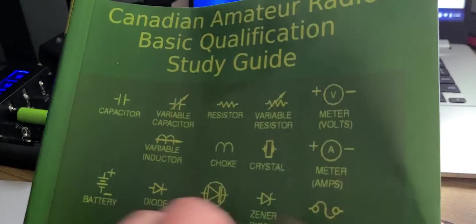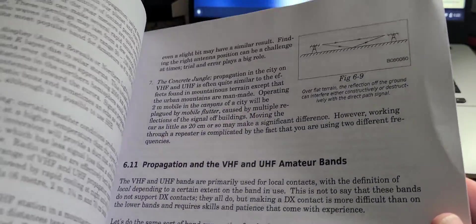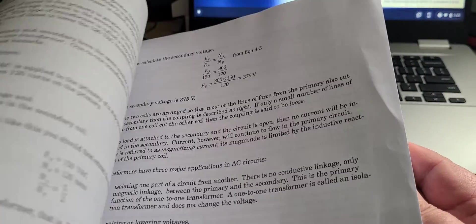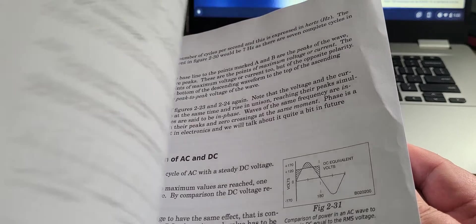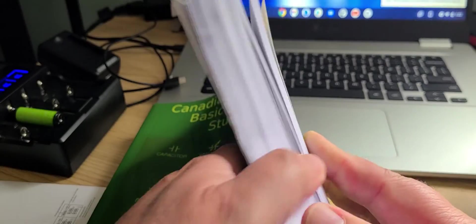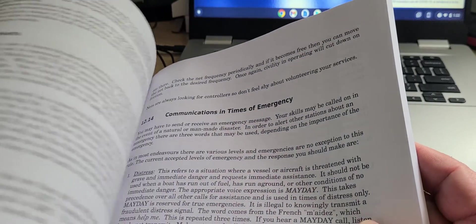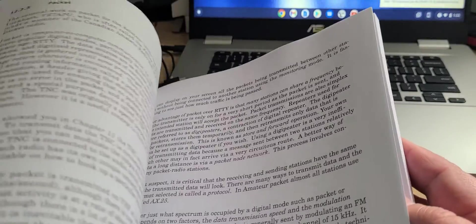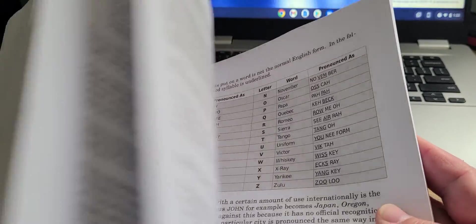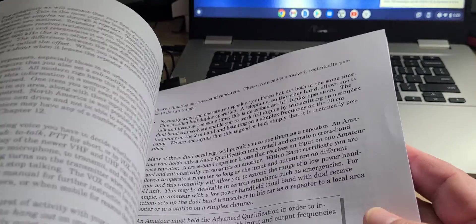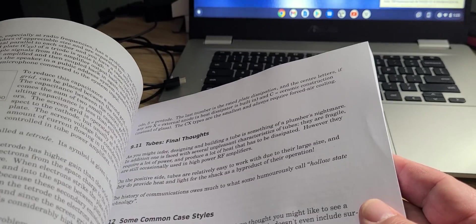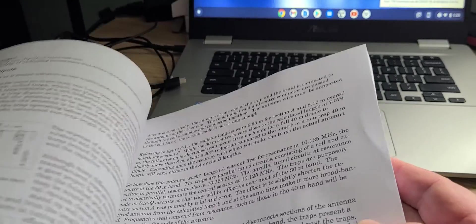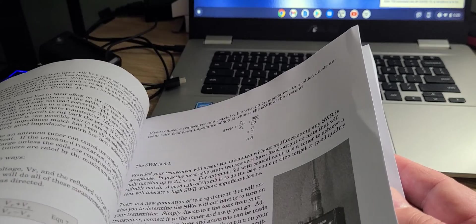This is what I will be studying and using for the amateur radio course. A lot of it is already things that I know, and there's a lot of things that I need to brush up on. The electronics part, all of that is fine.